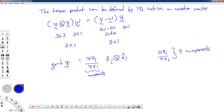Alright, so now with this background we can begin to take a look at our theory of deformation.